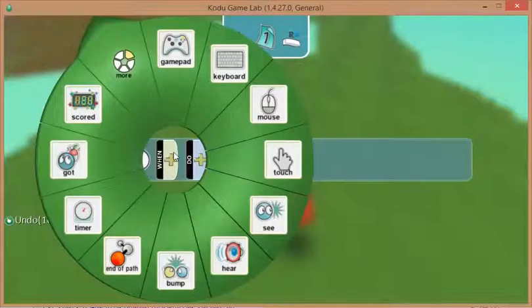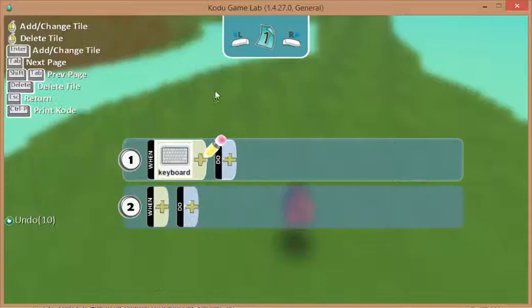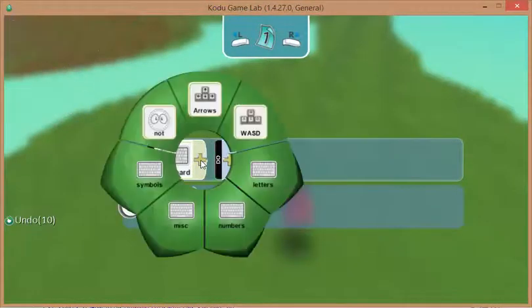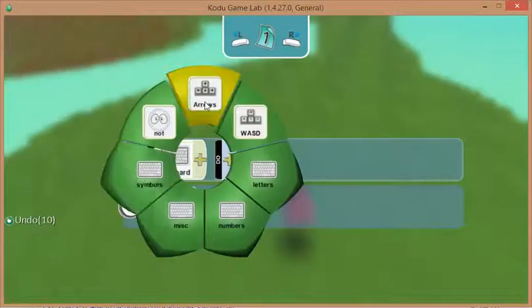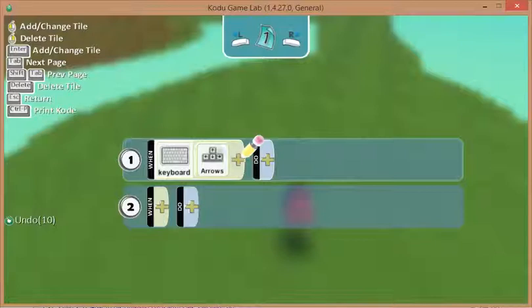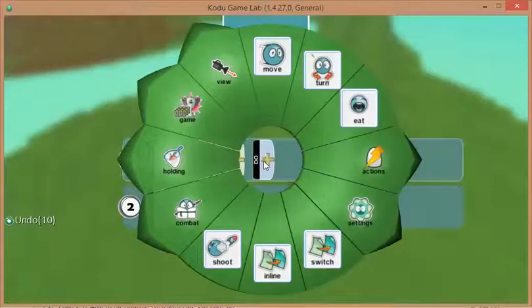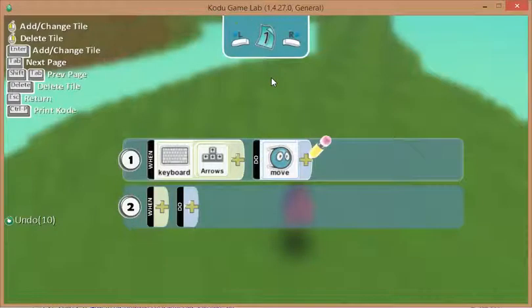So what I'm going to choose is a when by clicking on the plus. I'm going to choose keyboard control. And I could be more specific and click on the plus here and choose the arrows. I'm going to use the arrow keys to control my Kodu. And if I click on the do, then what I want him to do is to move.